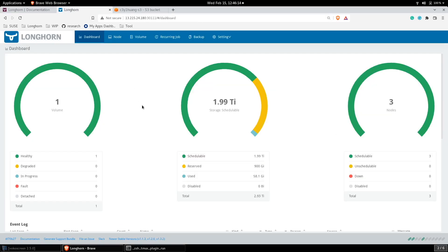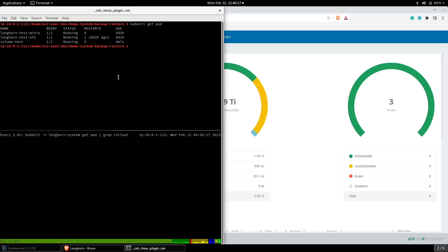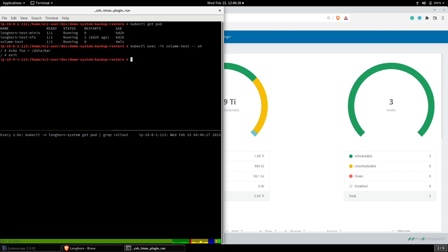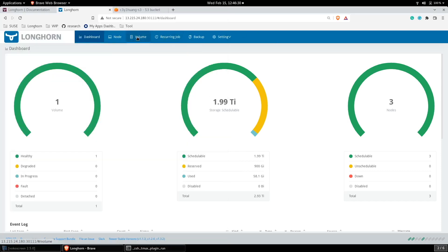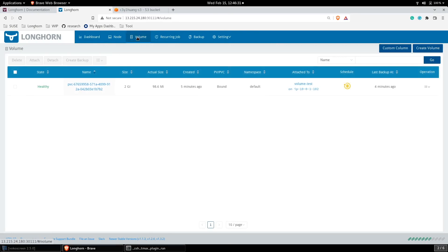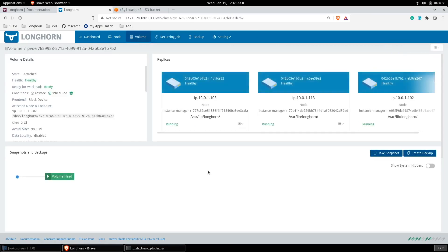For demonstration, I have created a workload. Let's put some data into the workload. For Longhorn Restore — to restore the volume with the data — we first need to have a volume backup.